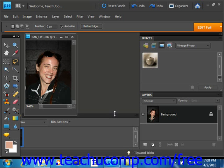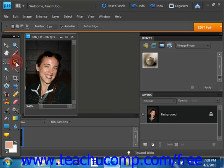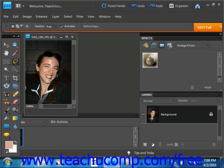So the first thing we'll do is select a selection tool. We'll just use the lasso tool and we'll make a selection. We'll select just the face.